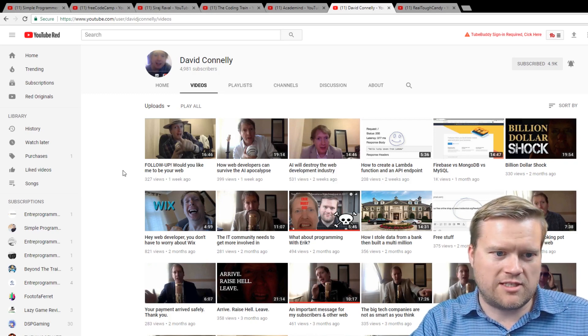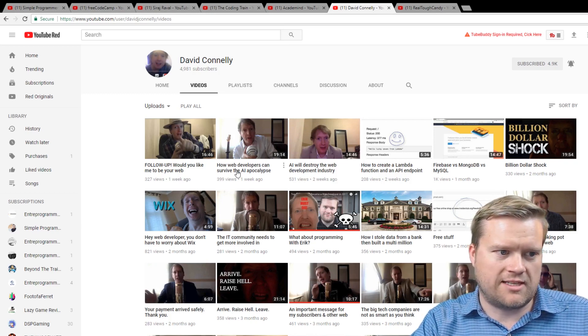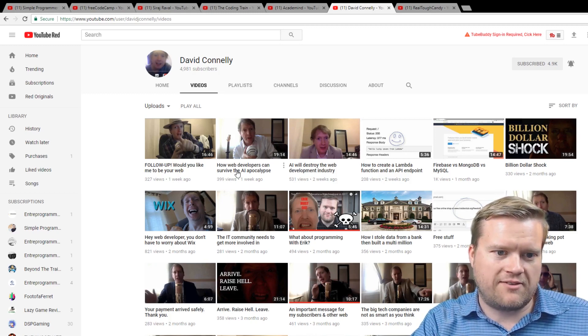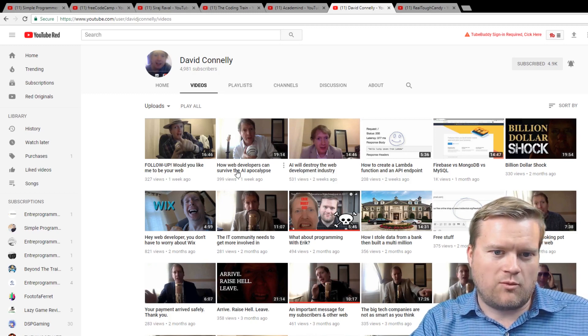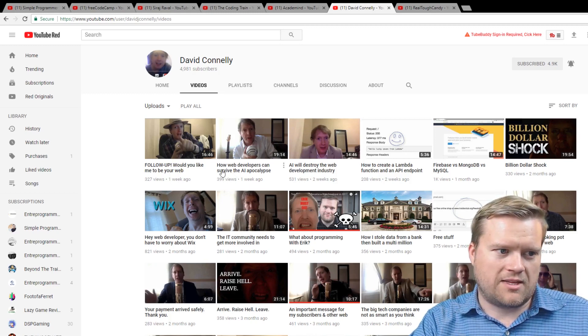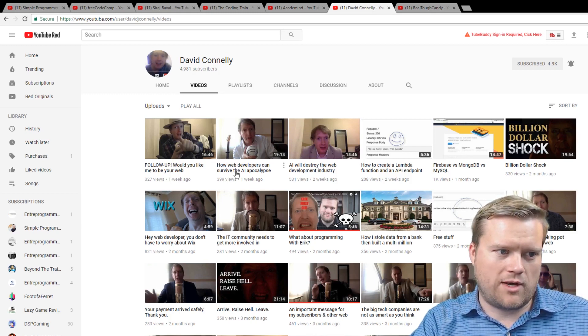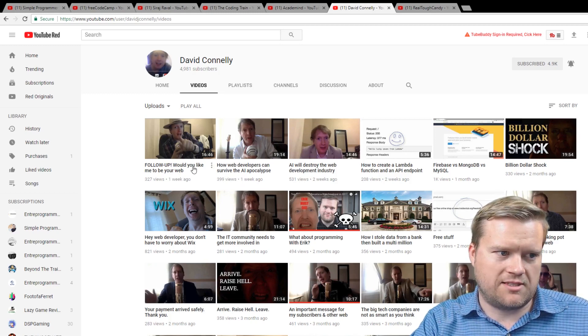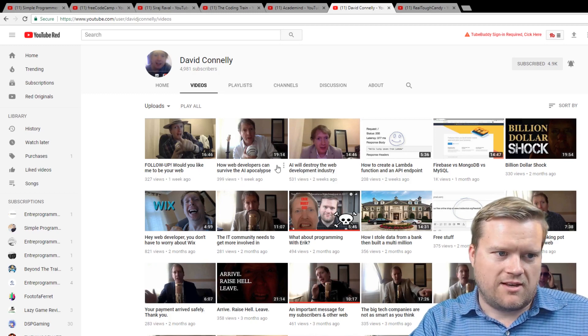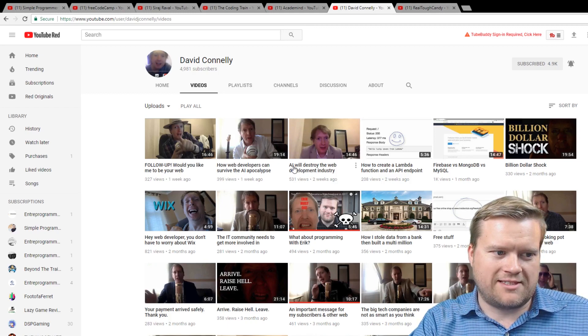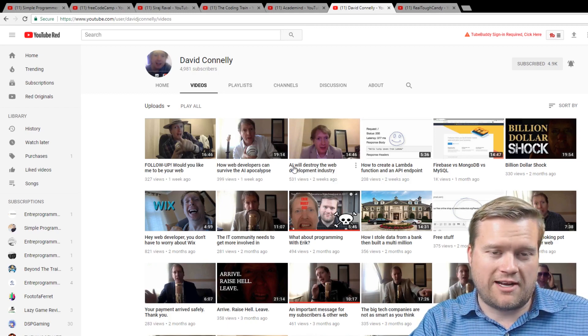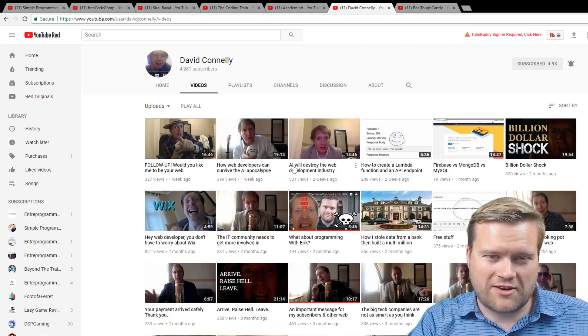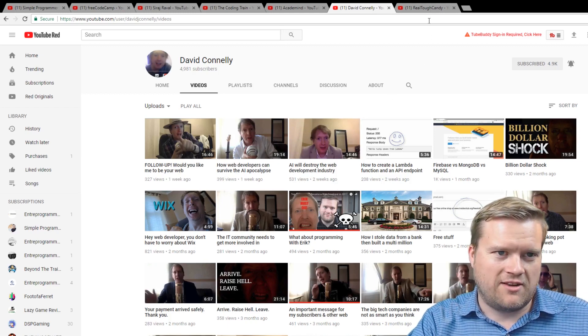He's kind of talked a little bit more about, he's not doing tutorials, but he does different web development stuff. I would recommend him. He has how web developers can survive the AI apocalypse and AI destroying the web. So he has really great videos about that stuff.